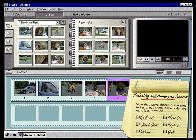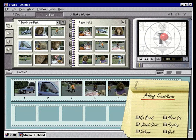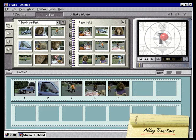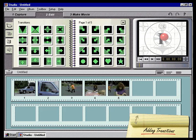Now that we've chosen our scenes and arranged them in the order we want, let's move on. Adding transitions. In this section, we'll learn how to add transitions between our clips. Studio makes it simple to add professional style transitions like fades, dissolves, and a wide variety of wipes. First, we'll click the transitions tab on the album. Our album is now filled with a wide variety of transitions to choose from.